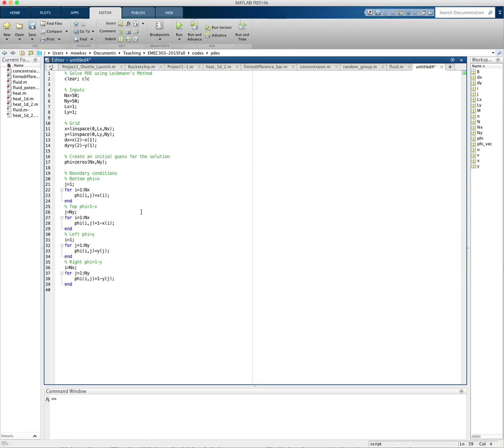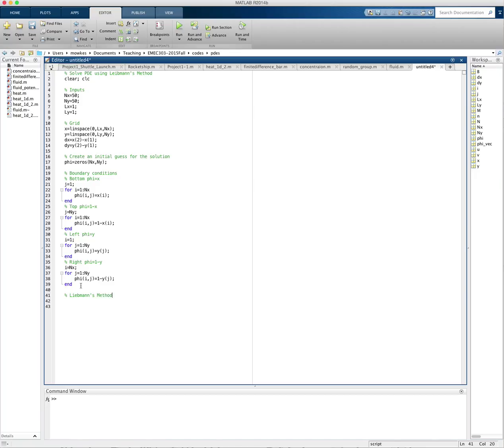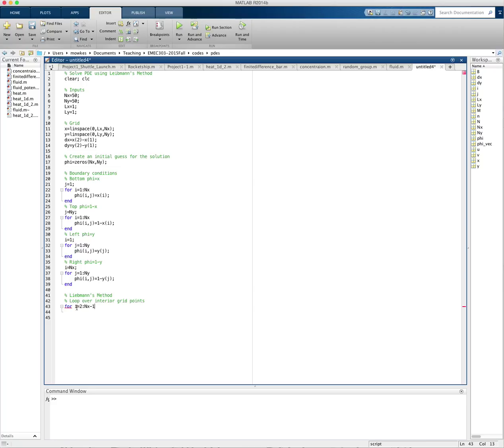Okay. So at this point, we've created our initial guess. So zero everywhere. And then we put our boundary points in. Now we do the magic of Liebman's method, where we loop over interior grid points. So we can do that by doing for i is equal to 2 through nx minus 1. So I'm skipping the first grid point and I'm skipping the last grid point. And I'll do the same in j. So j is equal to 2 through ny minus 1. So I'll skip all of the outside border when I do those two steps together. And then I'm just going to update phi.